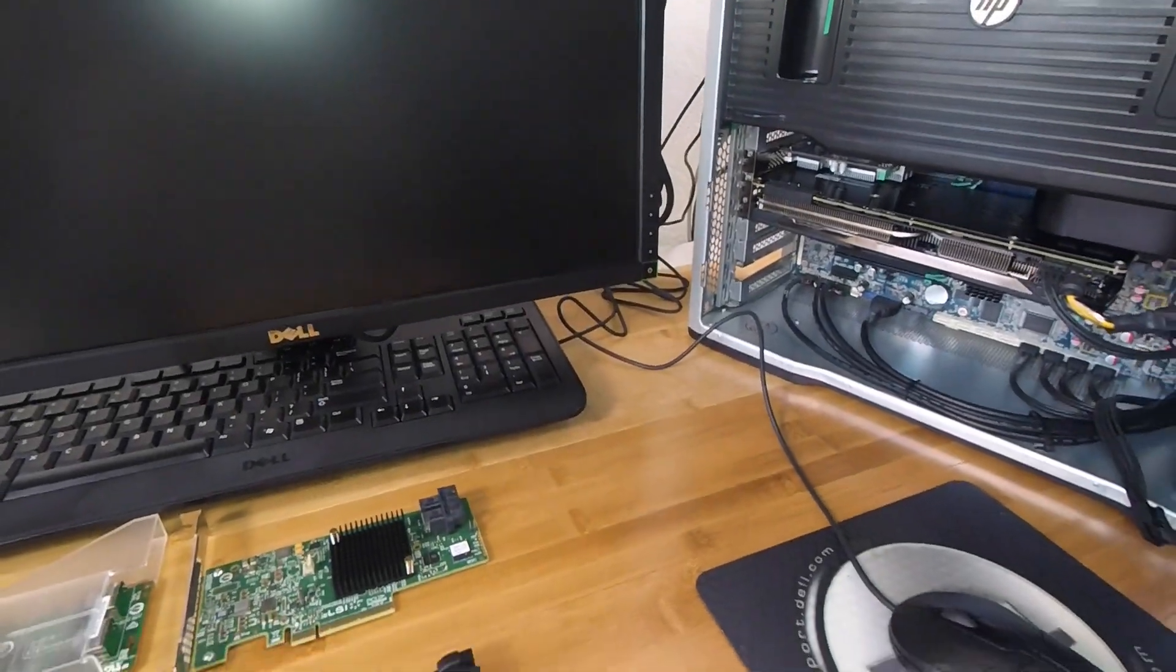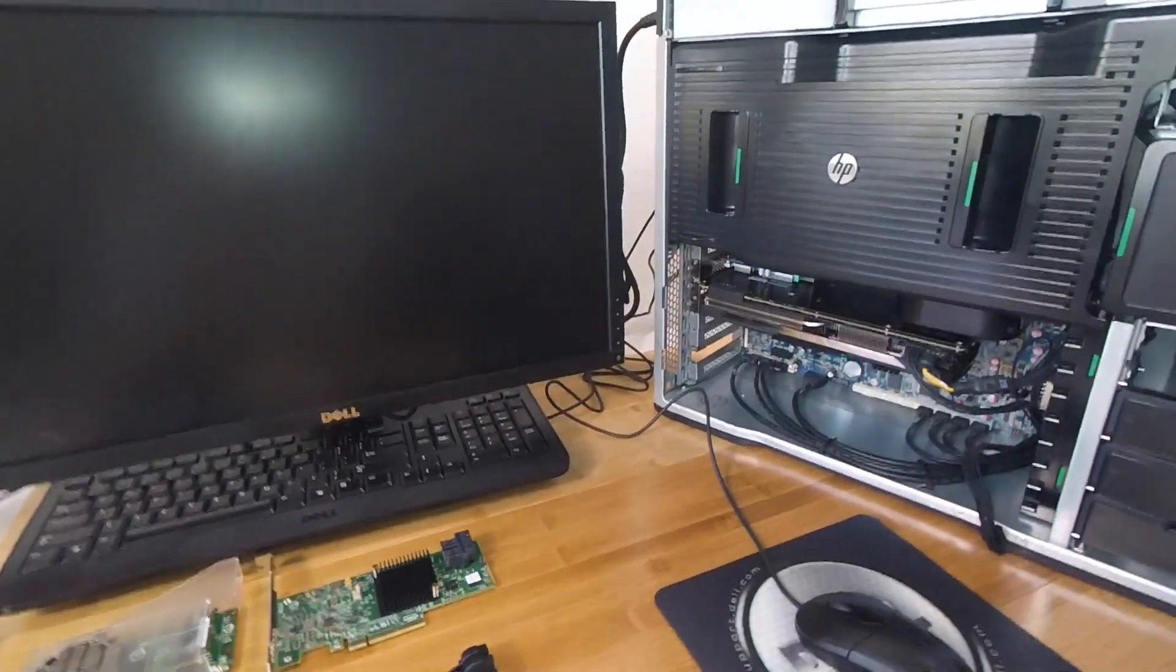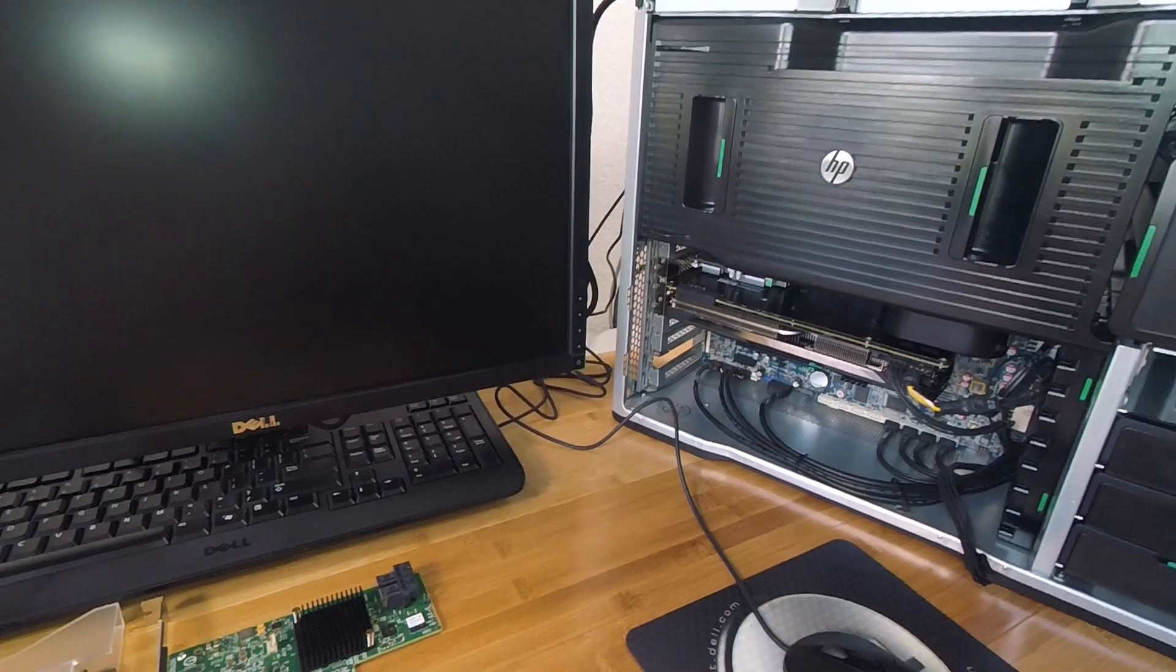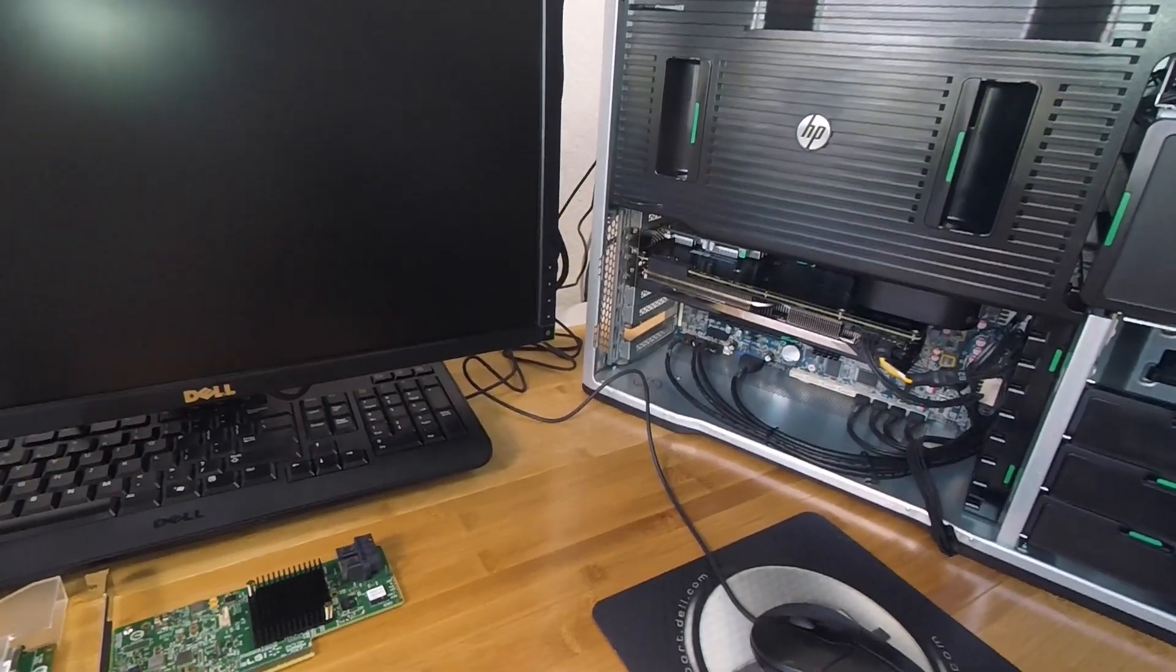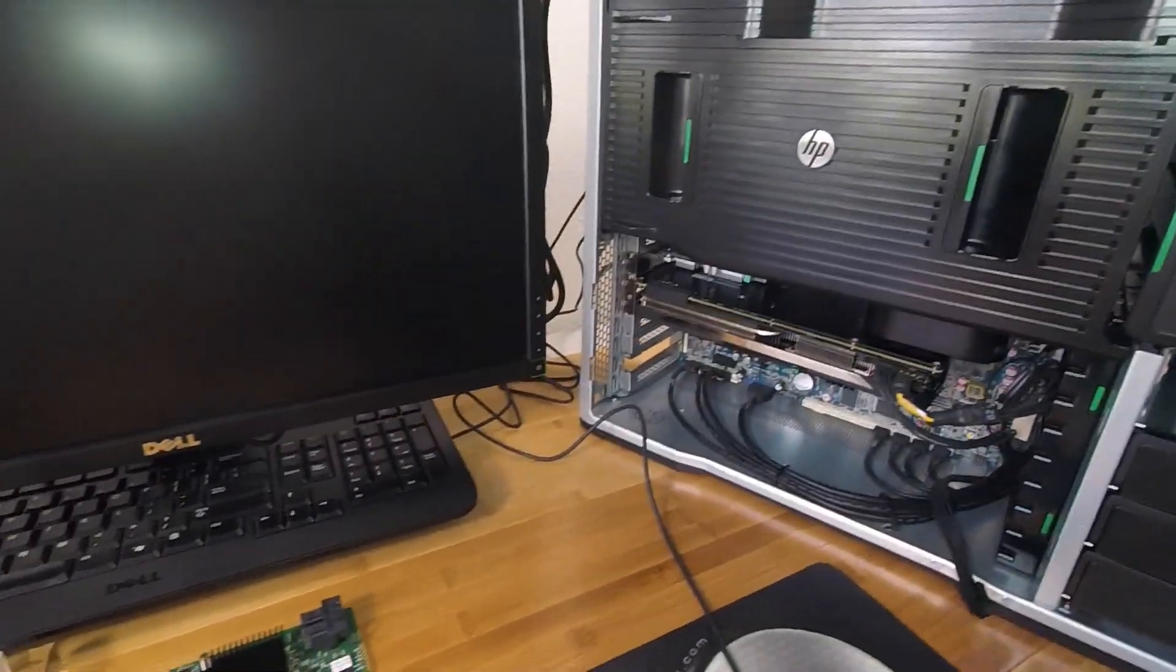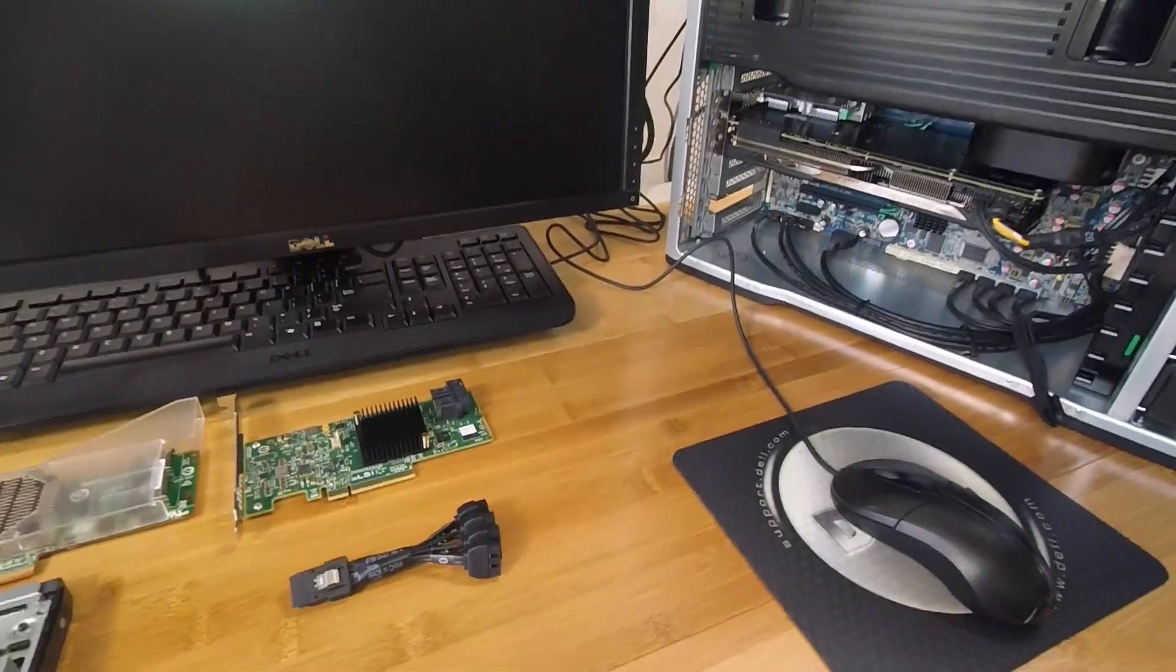Hi guys, welcome back to the Art of Server. So in today's video, I'm going to show you how to upgrade the HP Z840 with SAS 3 controllers.